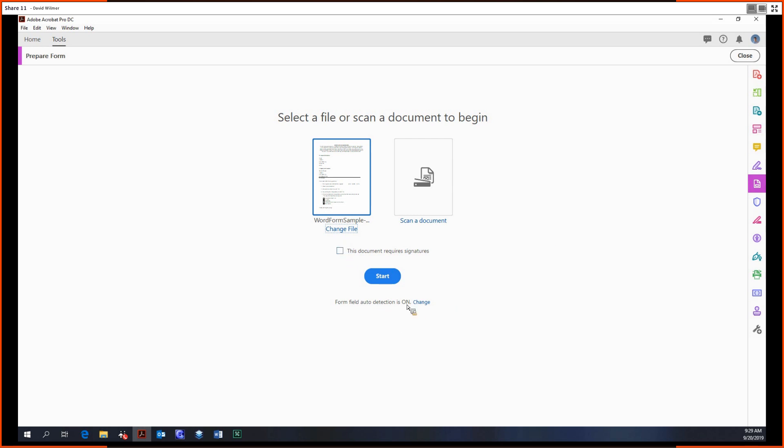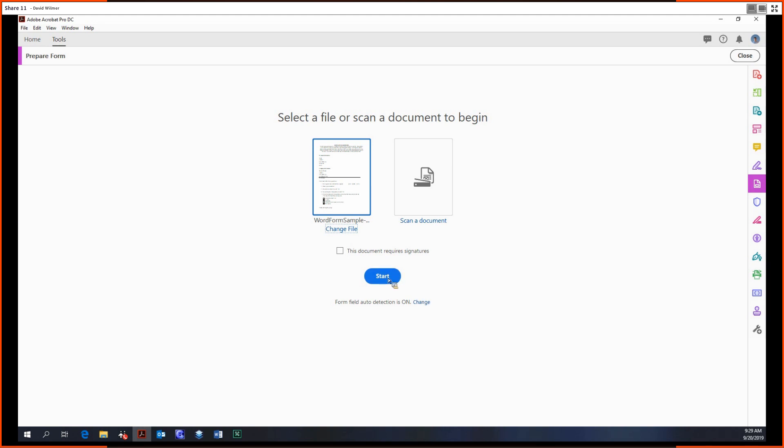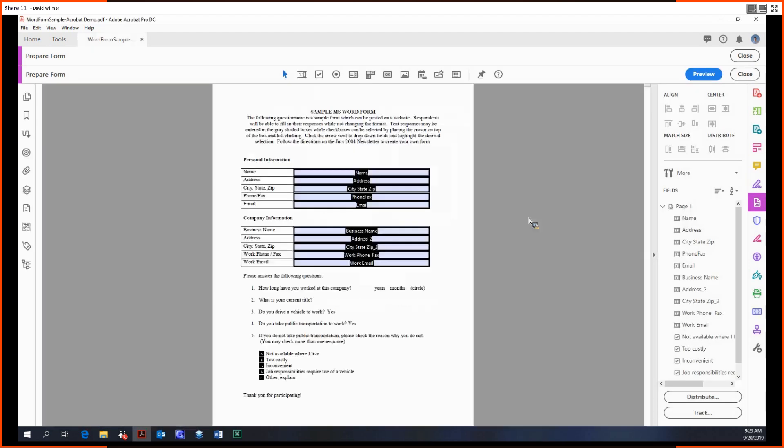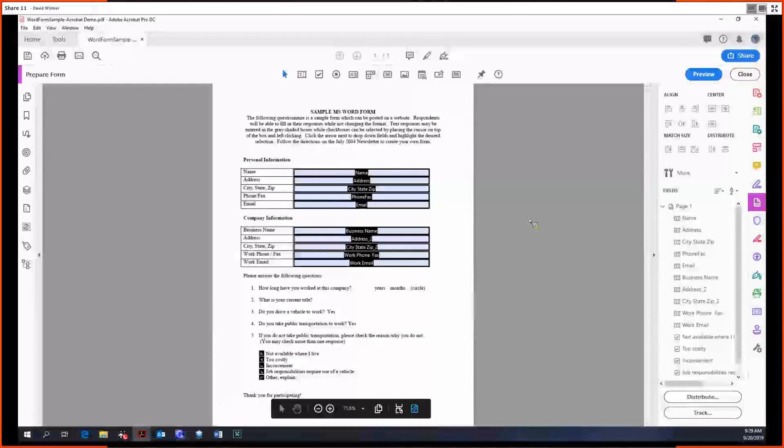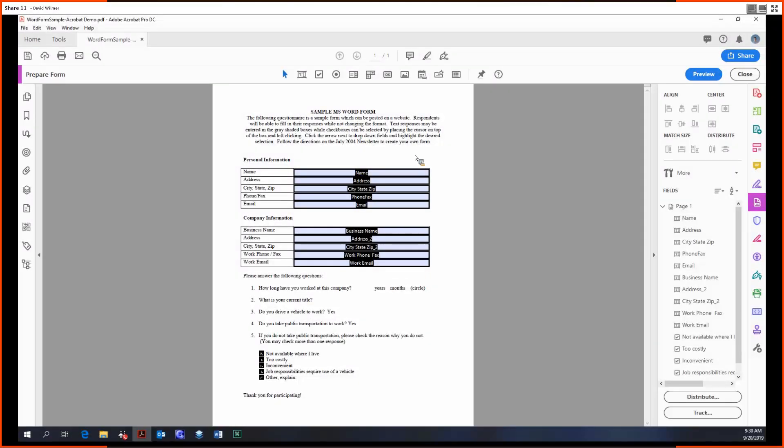Notice down here it says form field auto detection is on. I will leave this on and we're just going to click start. We're going to give Acrobat a second while it converts that over. Beautiful. So here's our form. In Microsoft Word, this is just a sample document we'd like to use for the Prepare Forms tool. In Microsoft Word, these are just some tables right here, so we have some labels on the left hand side and some open cells like this.